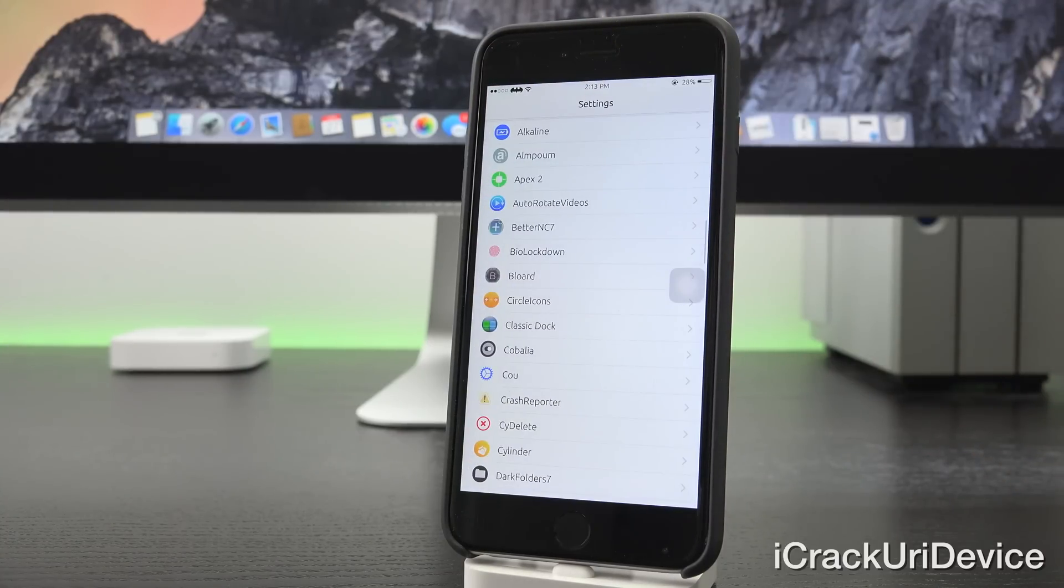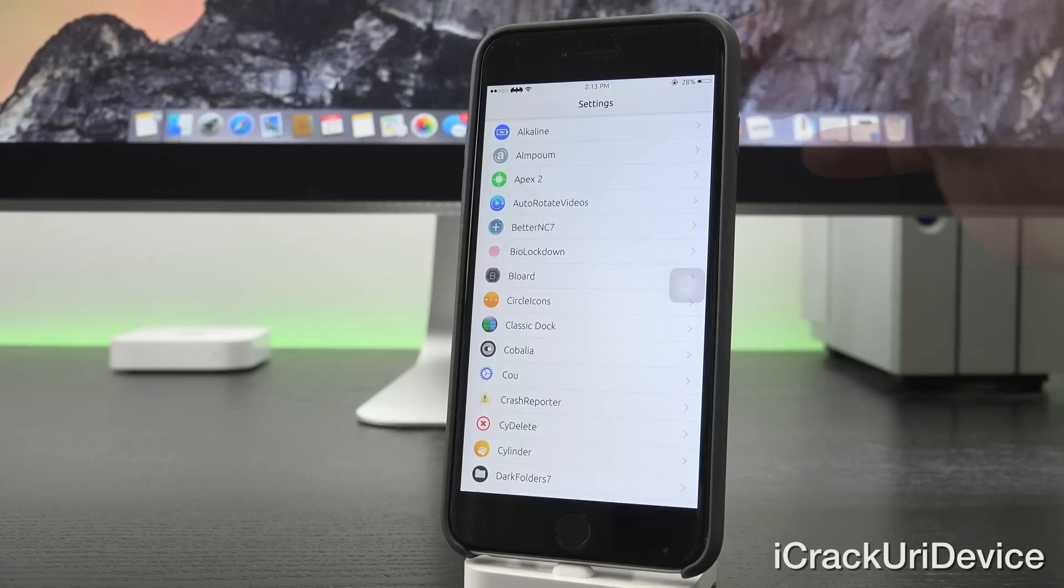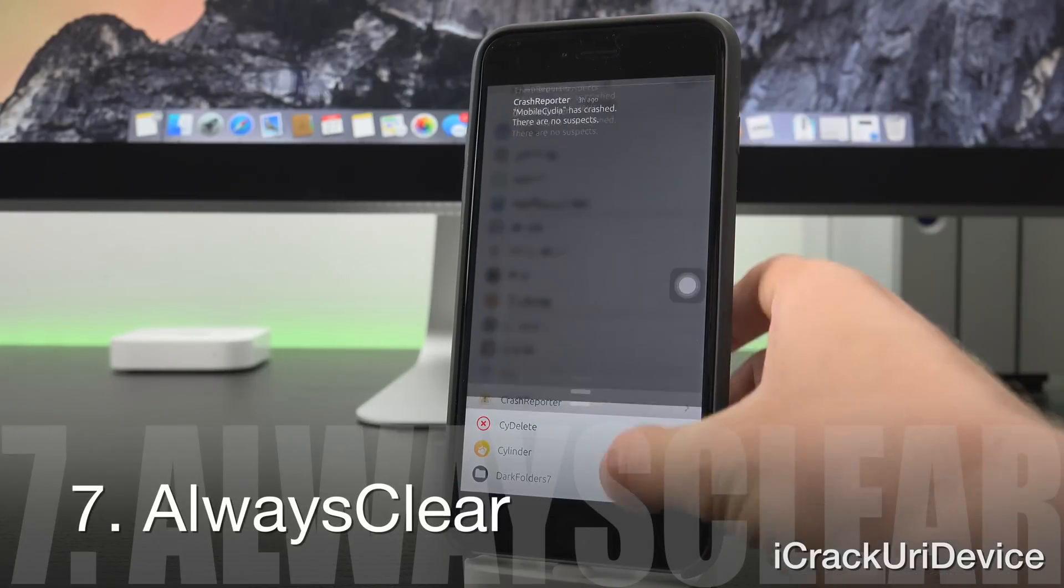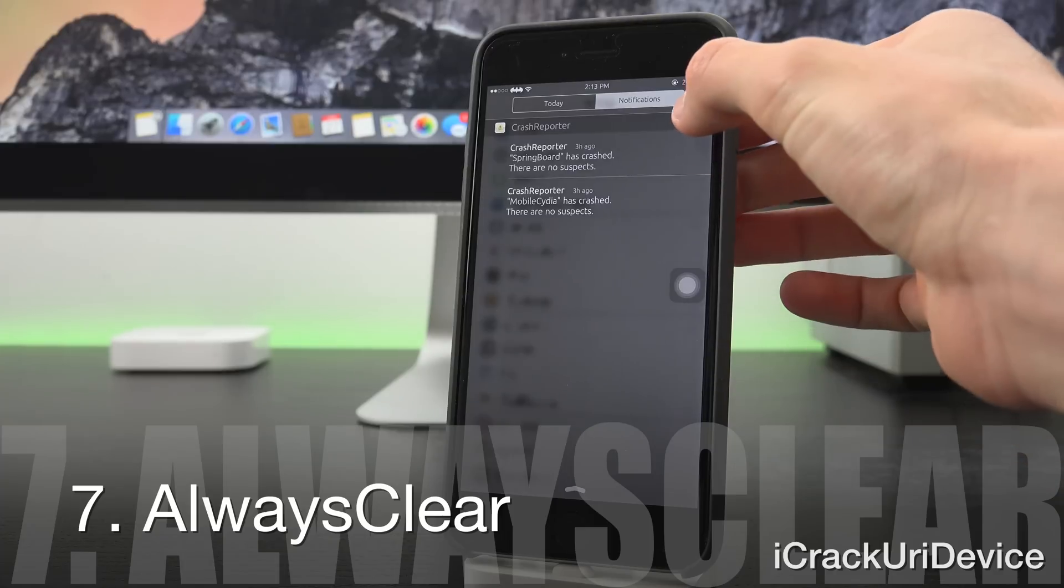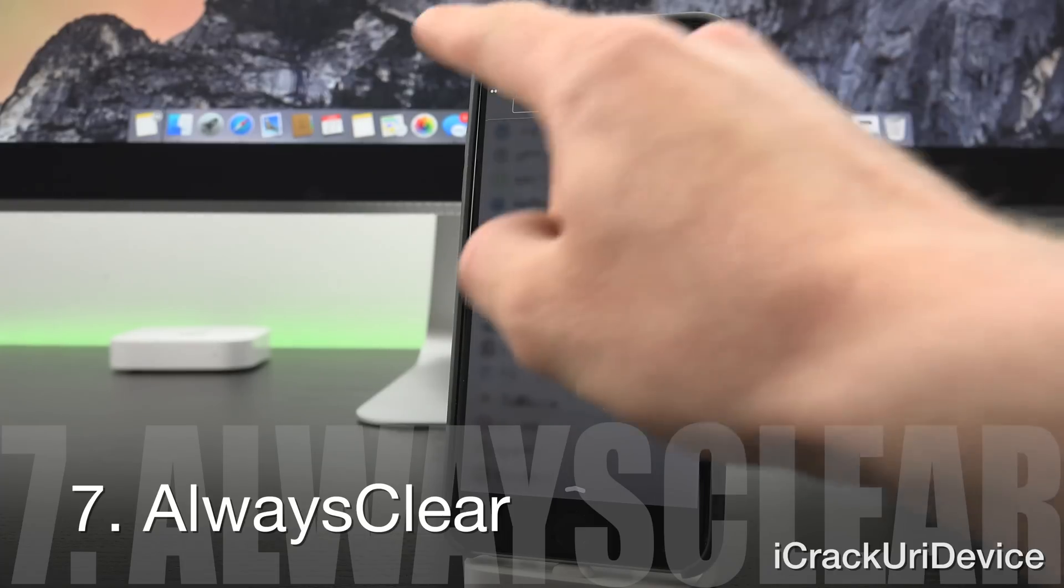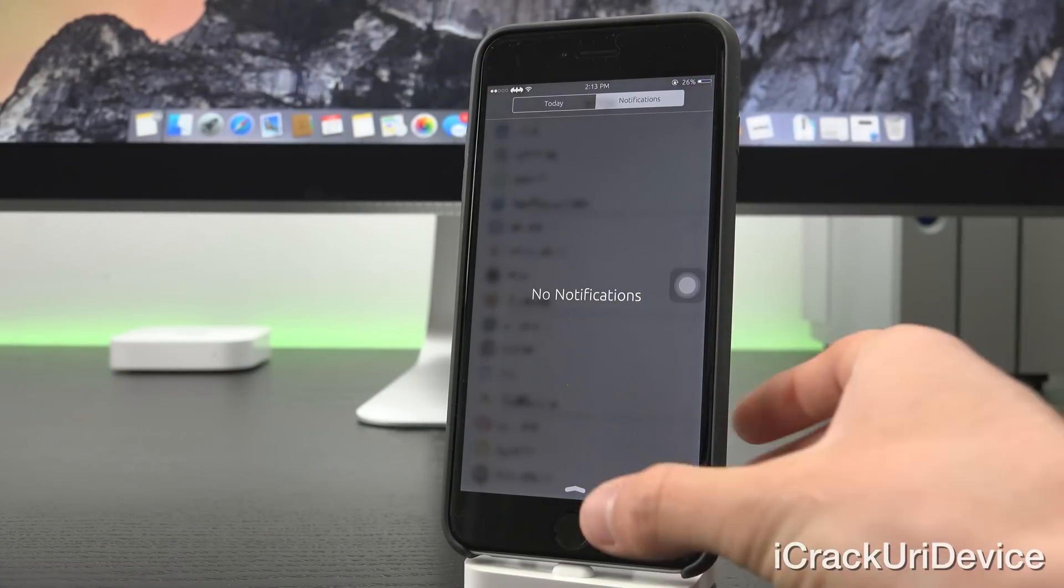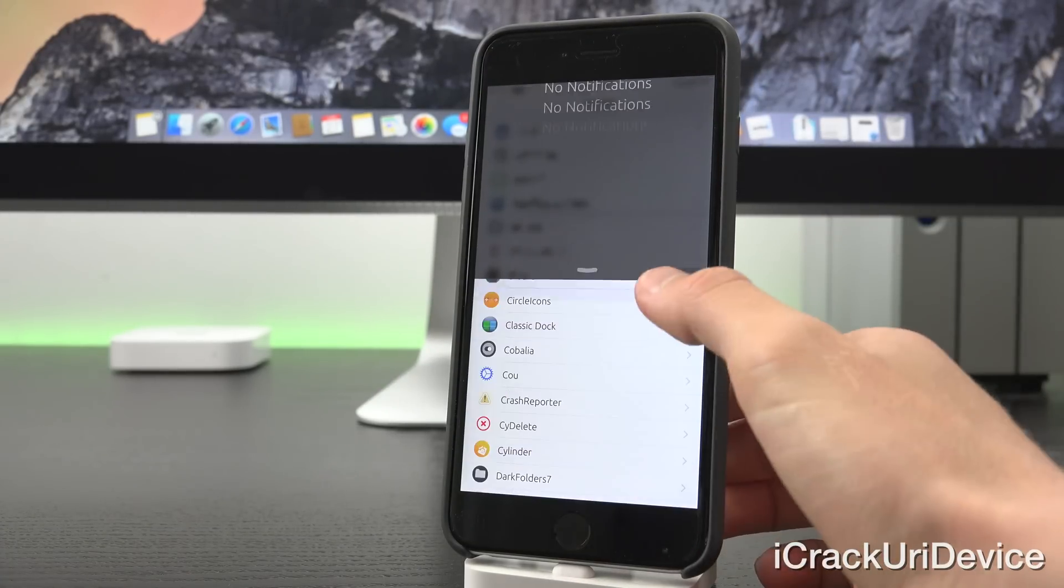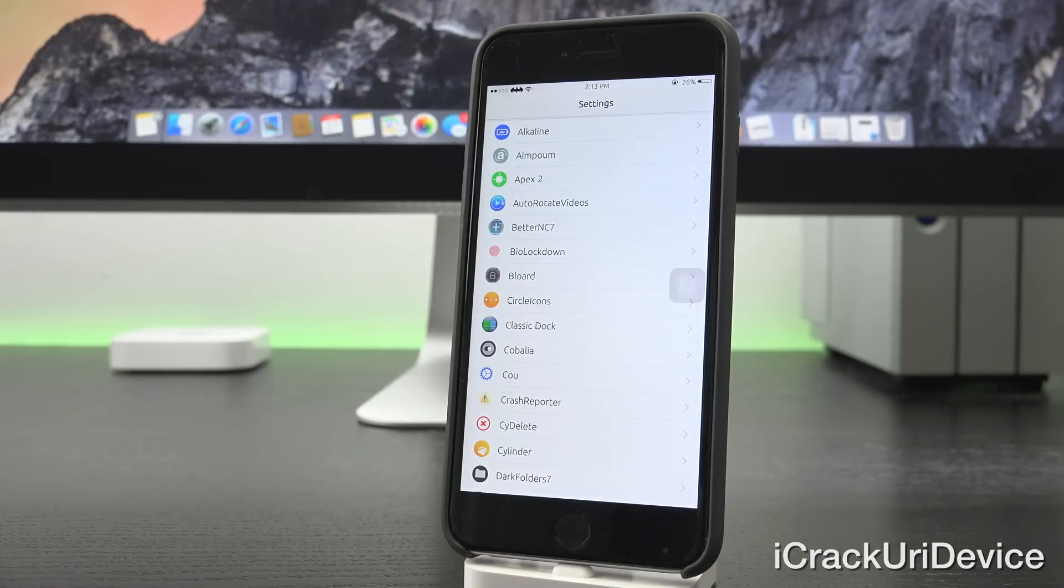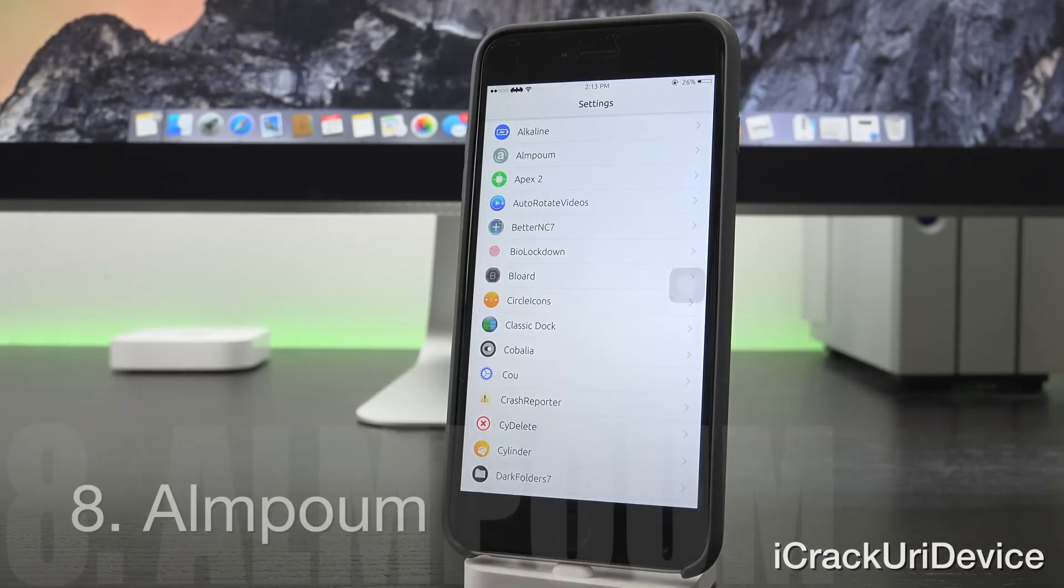Always Clear is a must have. It allows you to clear out all notifications for an application just by tapping the X once instead of having to tap clear and then confirm that clear.